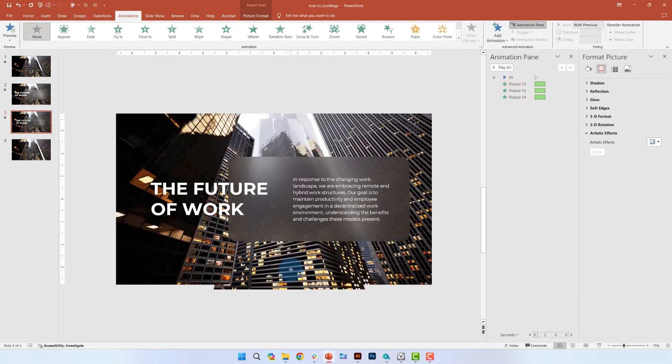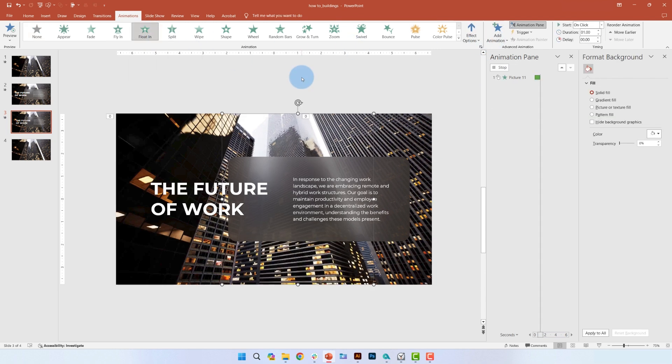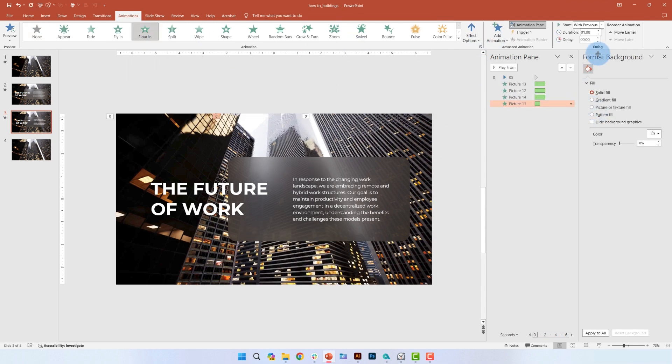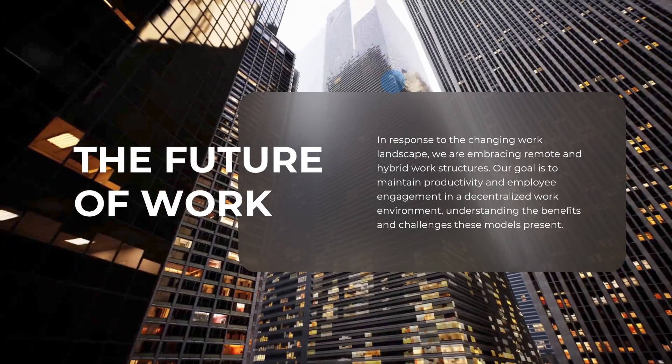Now select the middle image and add a float in animation. Make sure to start with previous and enter a delay of 2 seconds. Also set the duration to 1.5 seconds to get this type of effect.